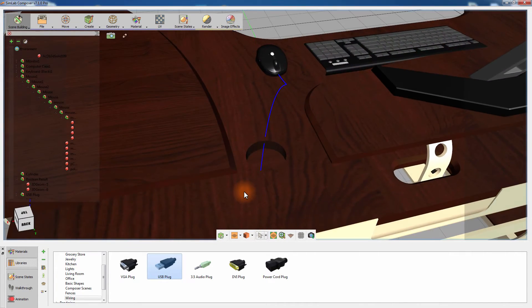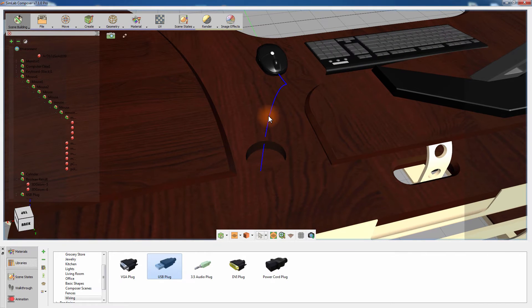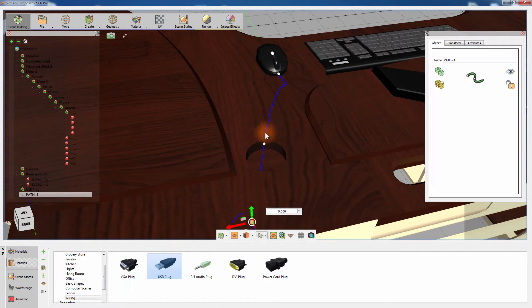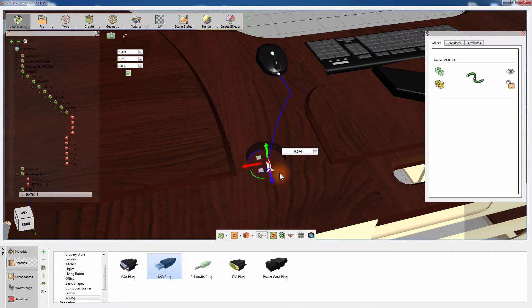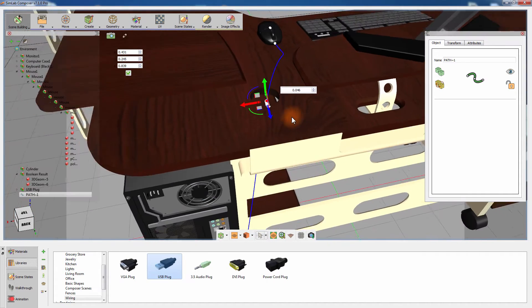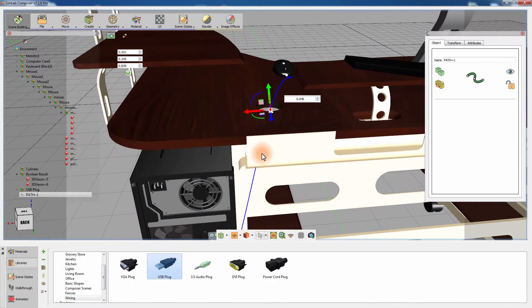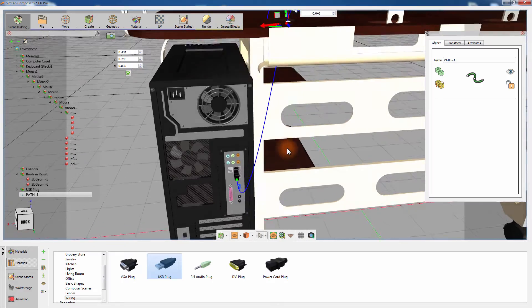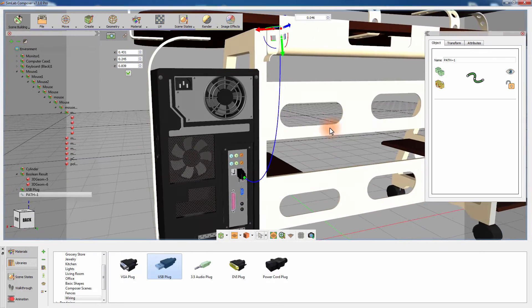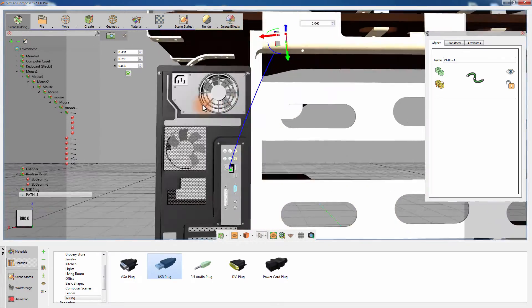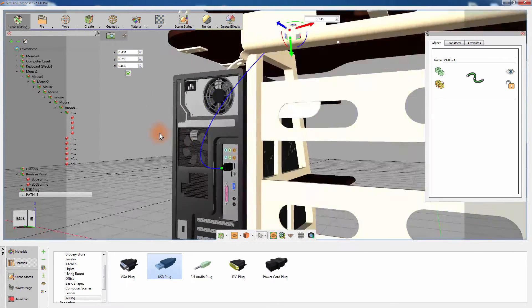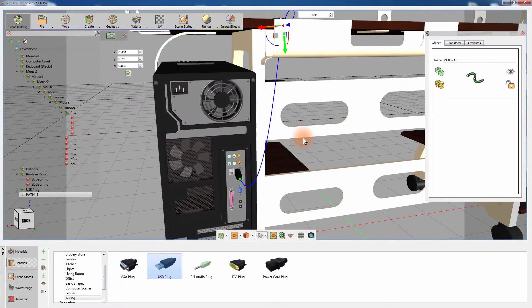You can click on the path's hard points after the creation to control the location of those points, which in turn control the shape of the path. Once you are satisfied with the shape of the path, go to the Create menu and under Features select Wire.